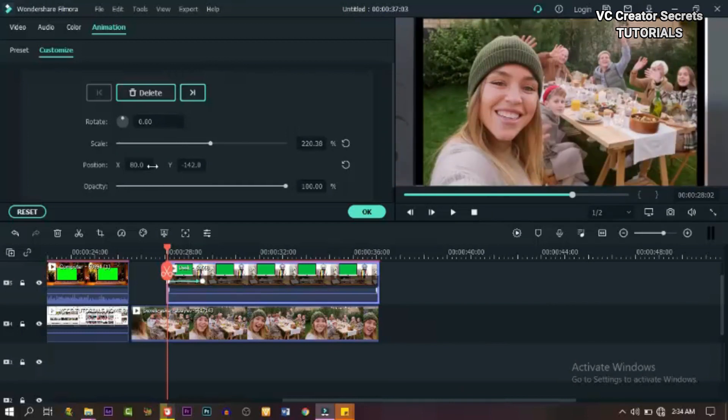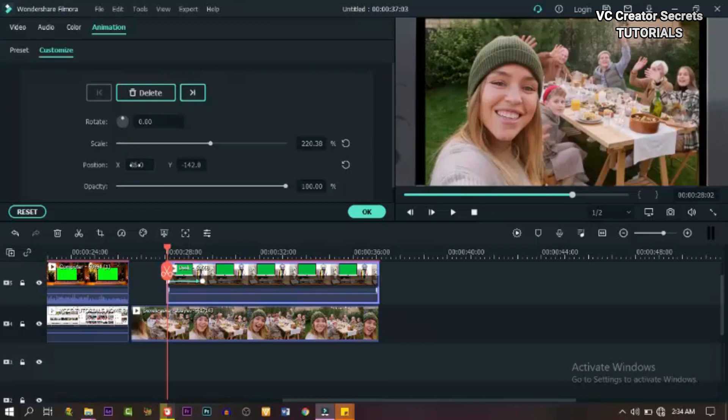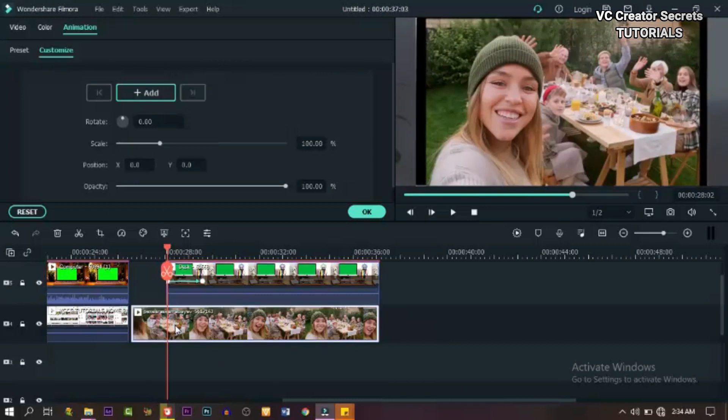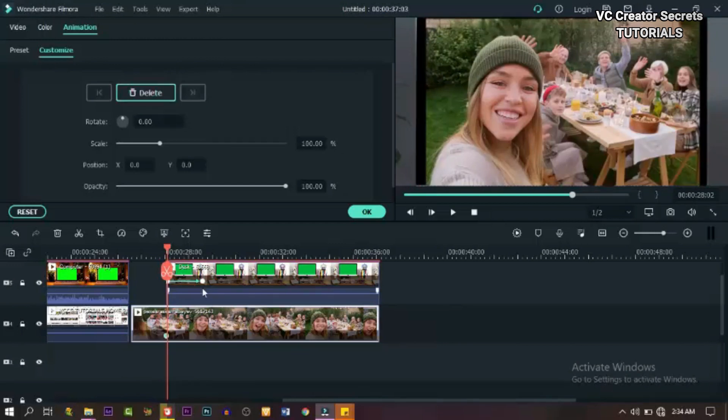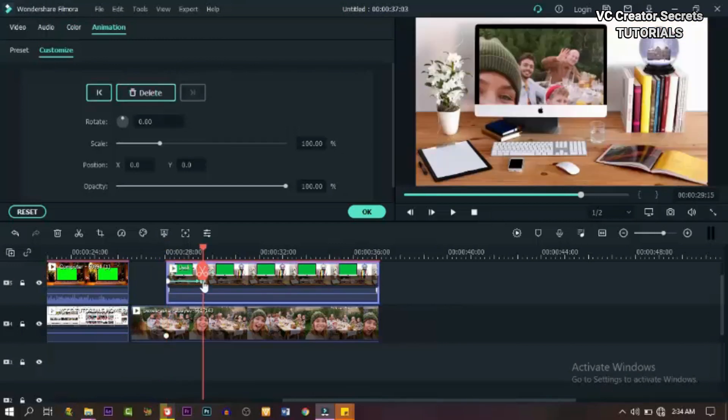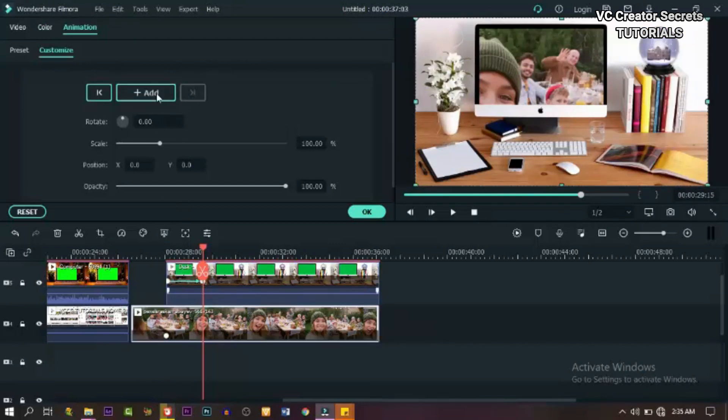When you're done with that, the next thing we need to do is to add a keyframe to the video on the first track on the timeline, the video below the green screen. So add a keyframe to it. Now click on the second keyframe and add another keyframe to the video below.